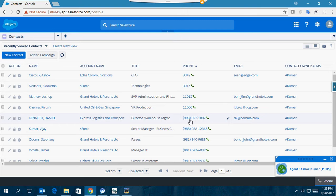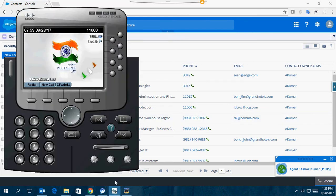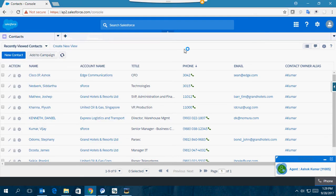Similarly, if I make an inbound call from the Cisco IP Communicator, based on the CLI the application extracts the contact details from the SFDC database and displays the contact details on the SFDC browser.